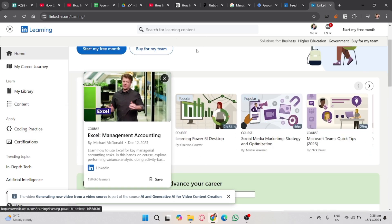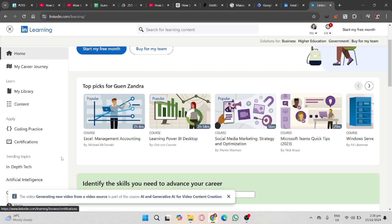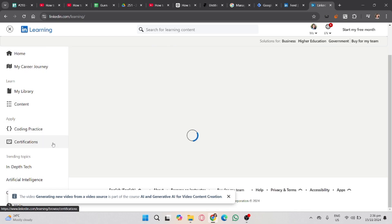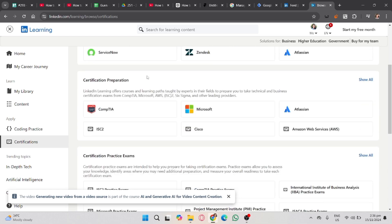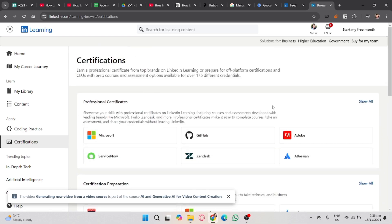On the left side, you'll see here the certifications. So assuming we have already earned a certificate here in LinkedIn Learning.